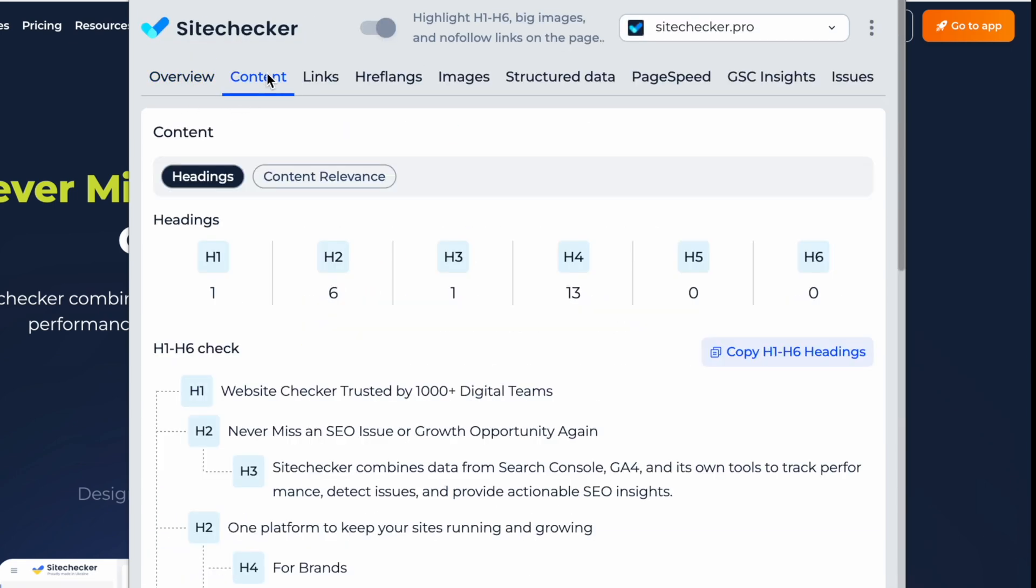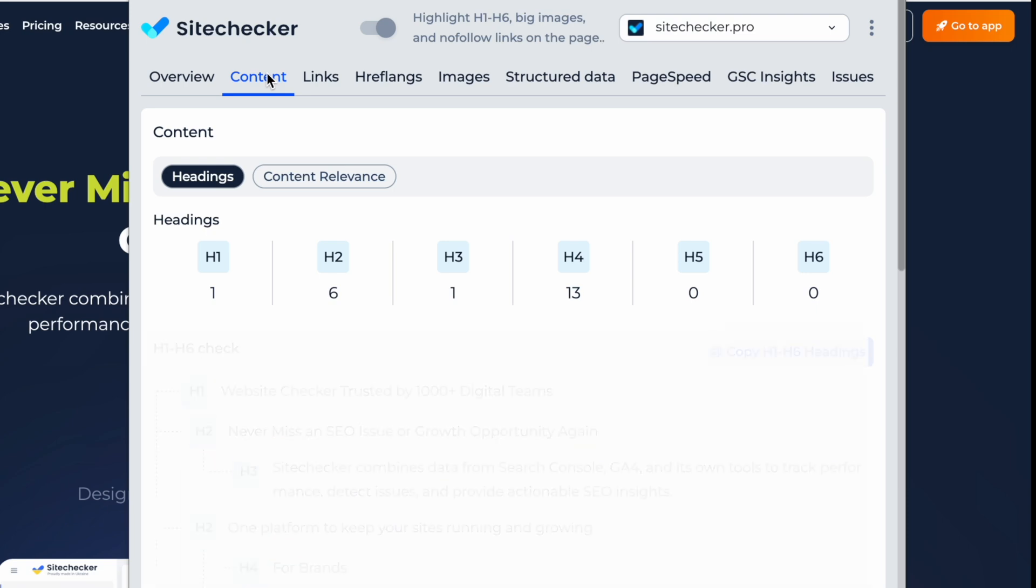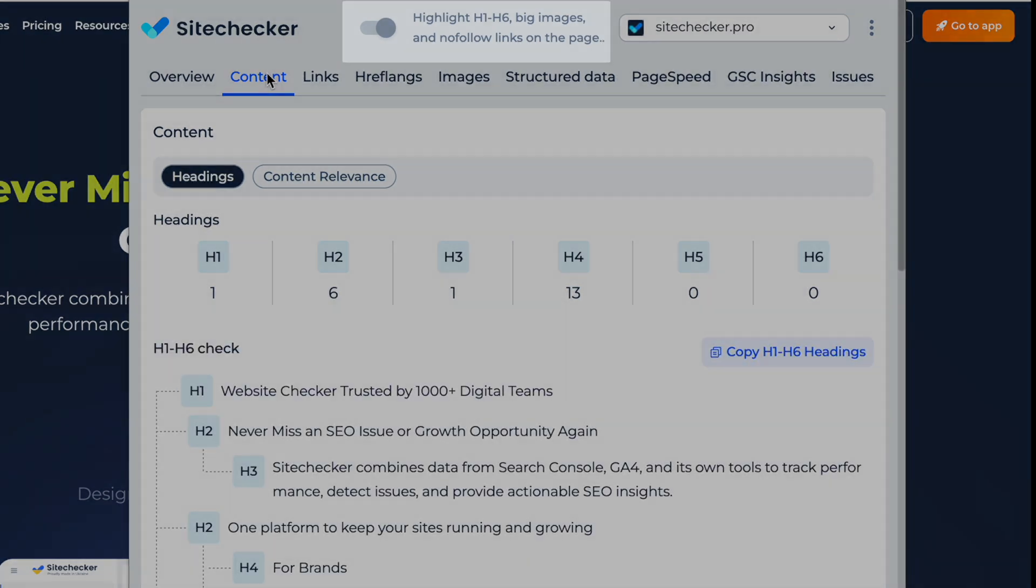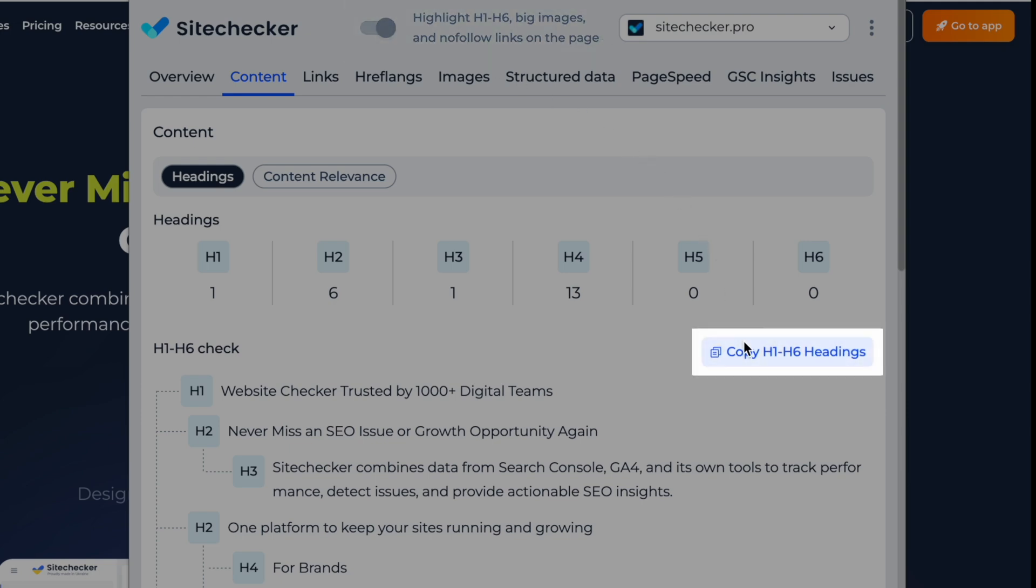Gain full control over your on-page content. Inspect the full heading structure from H1 to H6, highlight them directly on the page, and copy the hierarchy instantly.